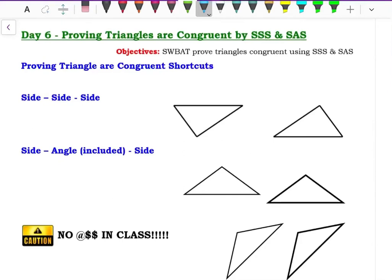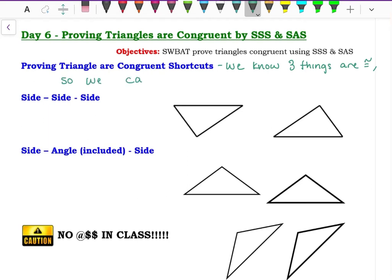Hello and welcome to Day 6 of proving triangles are congruent. This covers Side-Side-Side and Side-Angle-Side. To prove triangles are congruent, we can use shortcuts — basically, we know three things are congruent, so we can say the whole thing is congruent.